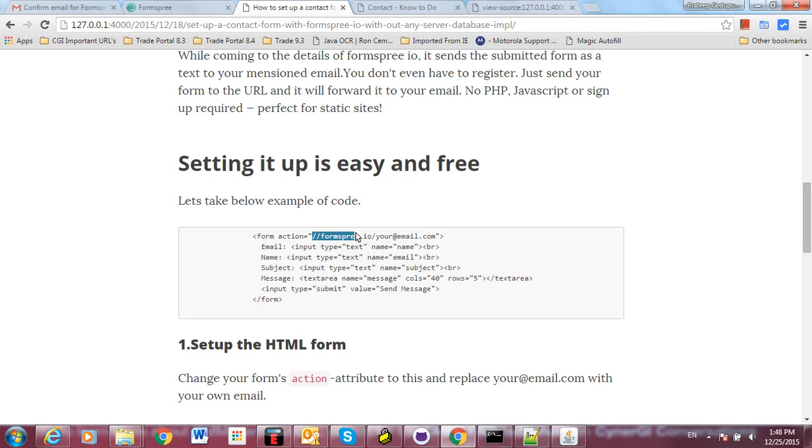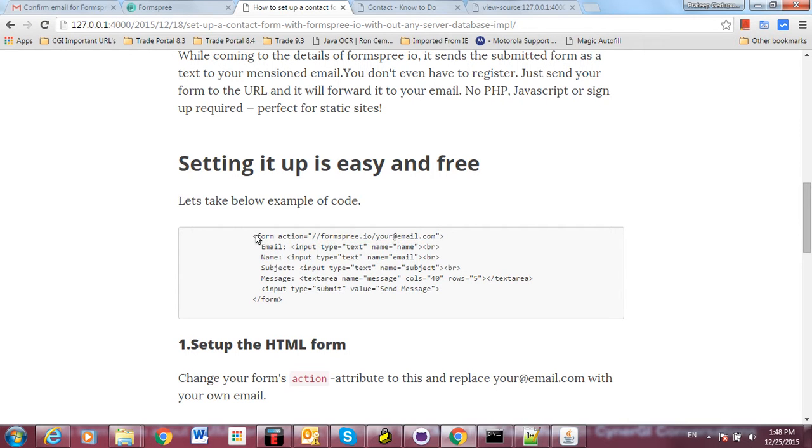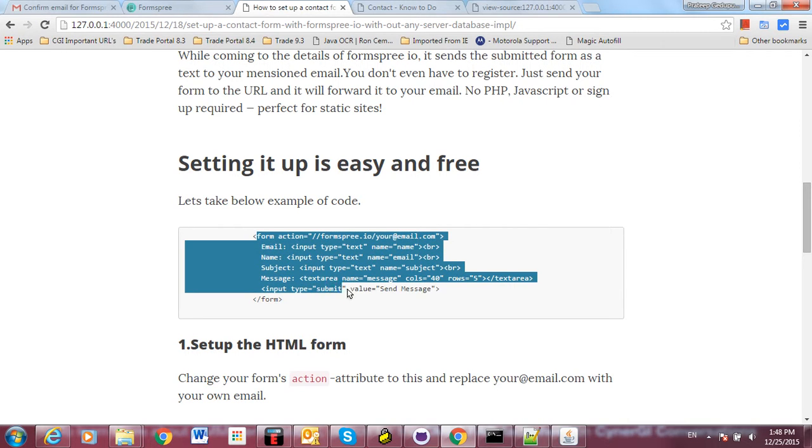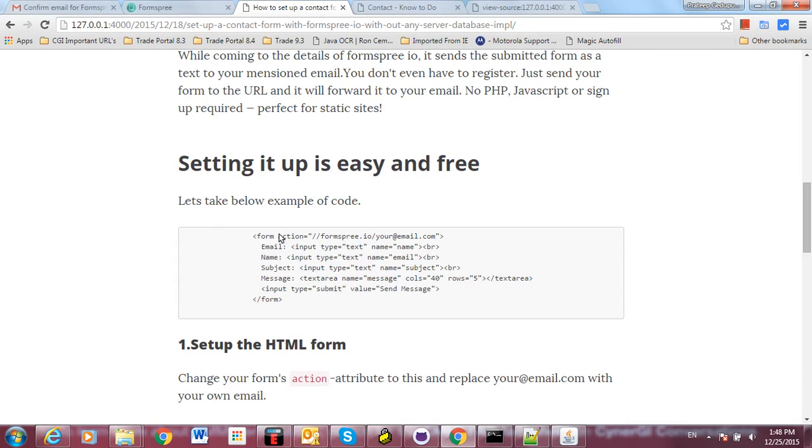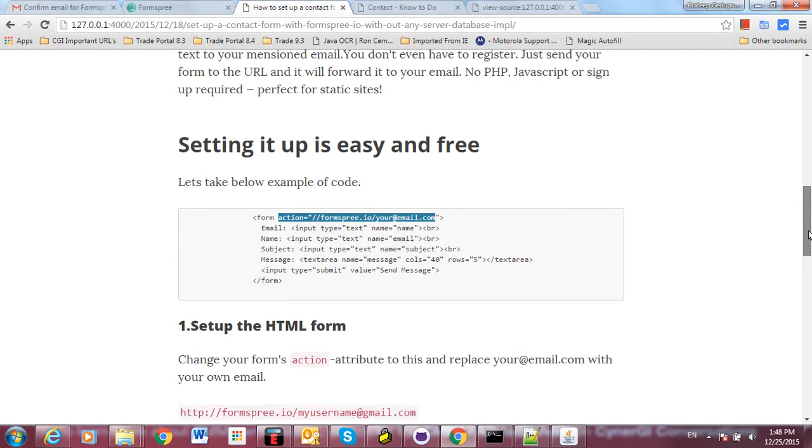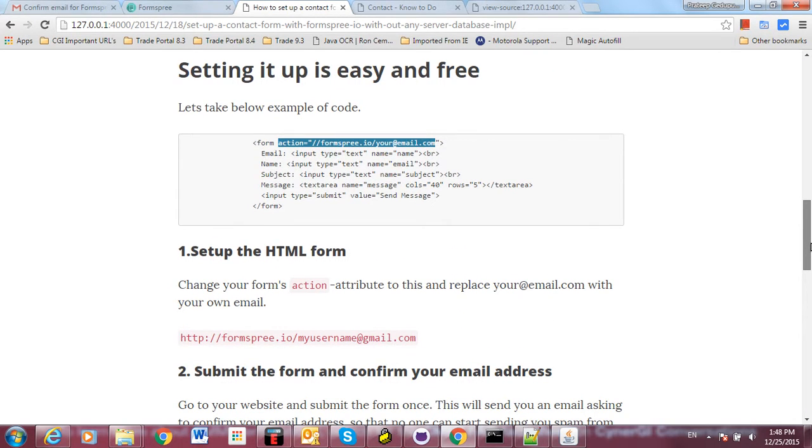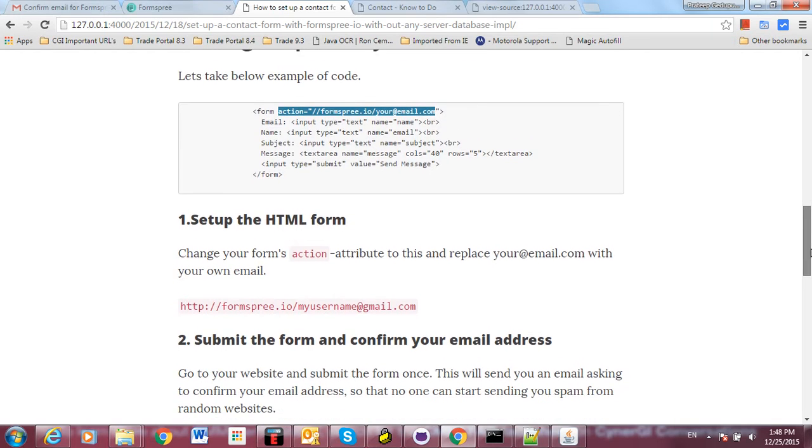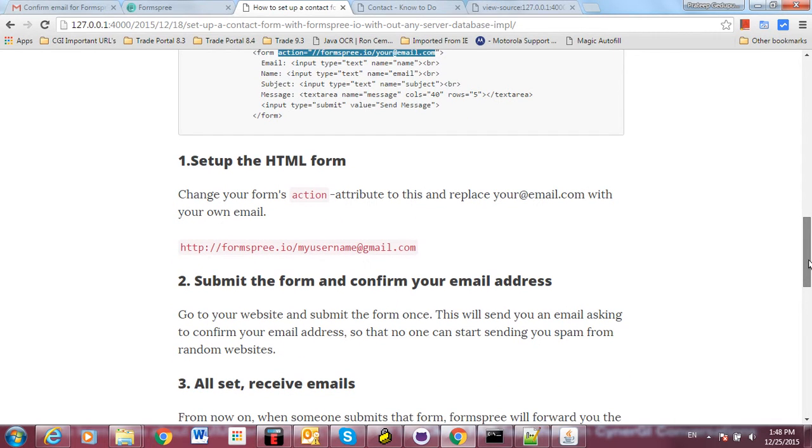You only need to put Formspree.io and your own email ID in the action of the form. For example, take this form - here I'm mentioning my action is Formspree.io and I'm giving my own email ID. This is the simple setup for a contact form. No need to do any other thing.